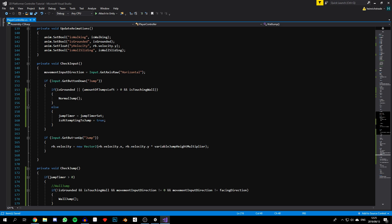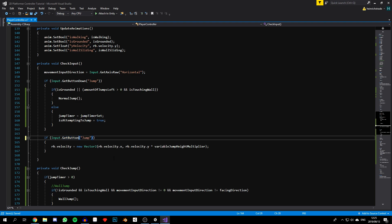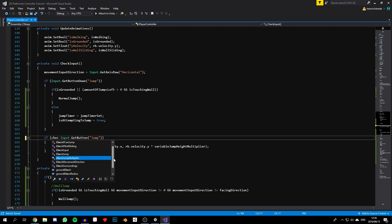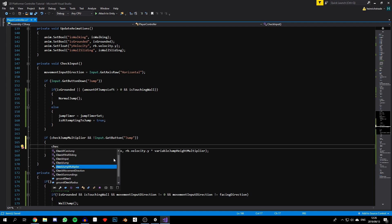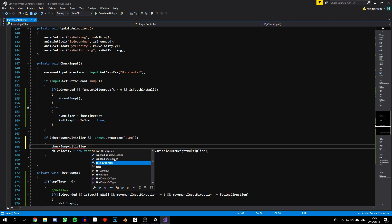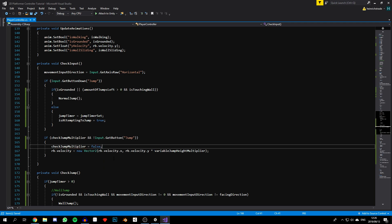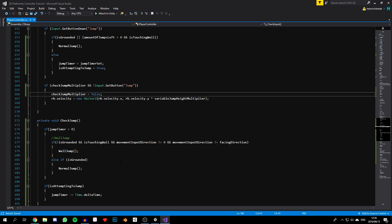In `checkInput`, we're going to change `Input.GetButtonUp` to `Input.GetButton` for jump, so that it returns true when we're pushing the spacebar and false when we're not. Then we say: if we need to check for the jump multiplier and we are NOT pushing the spacebar, apply the multiplier and set `checkJumpMultiplier` to false — because we only want to do this once, just like before.